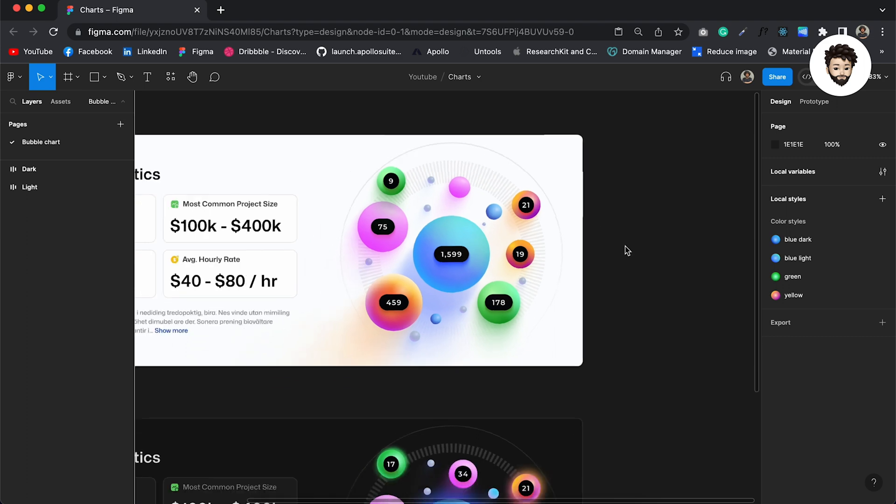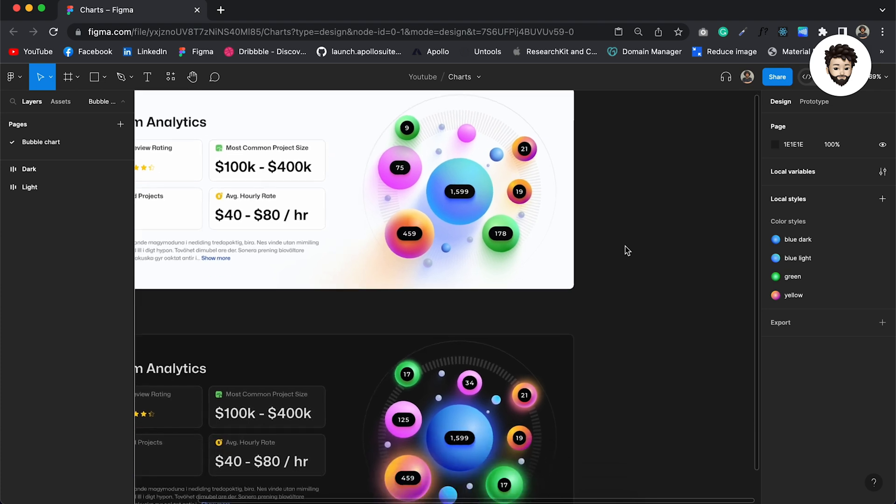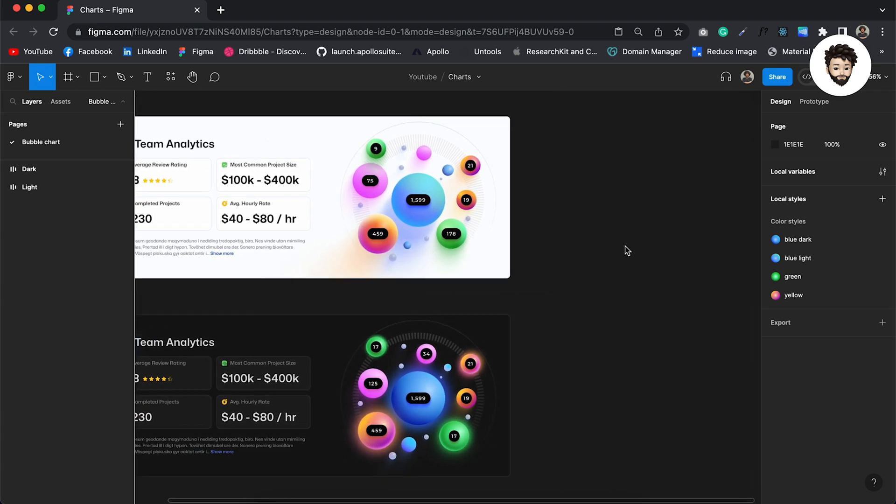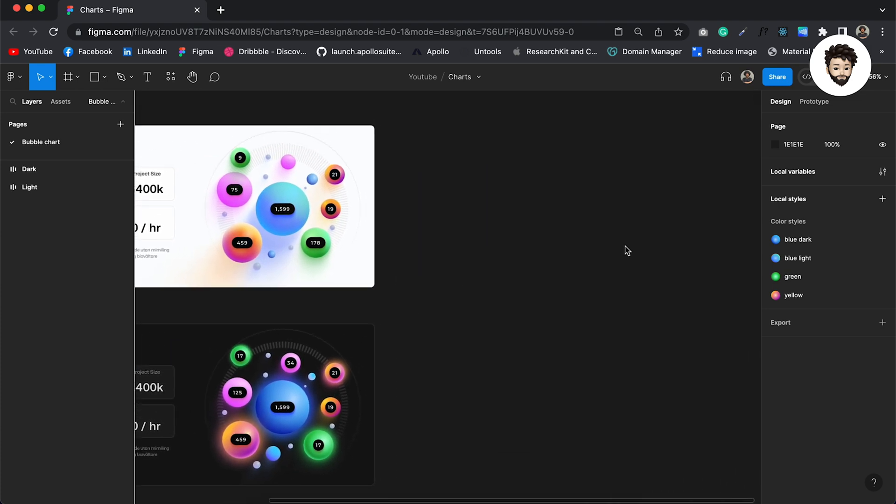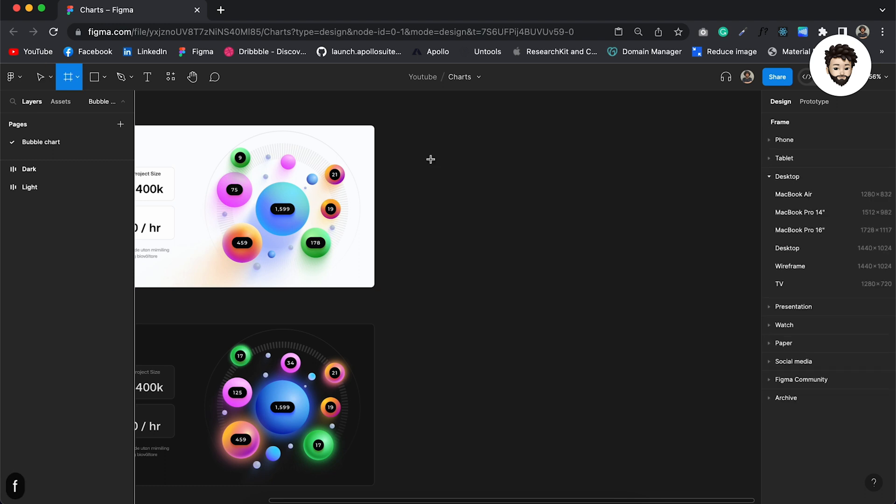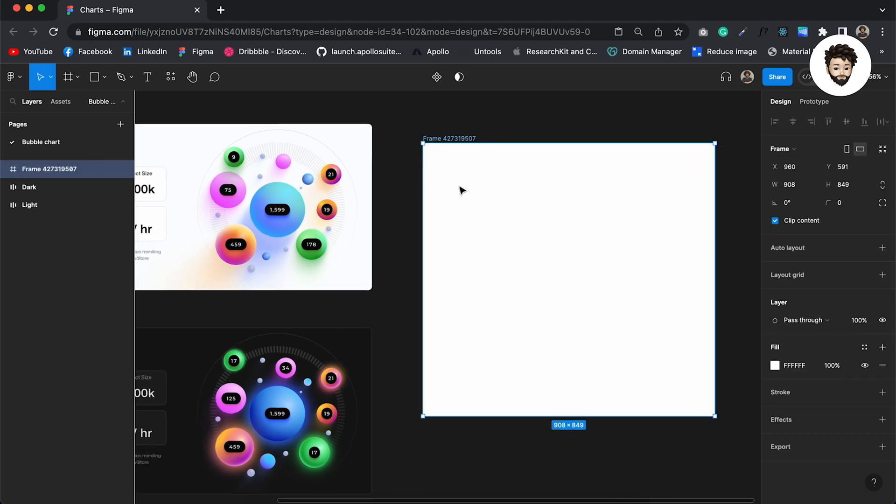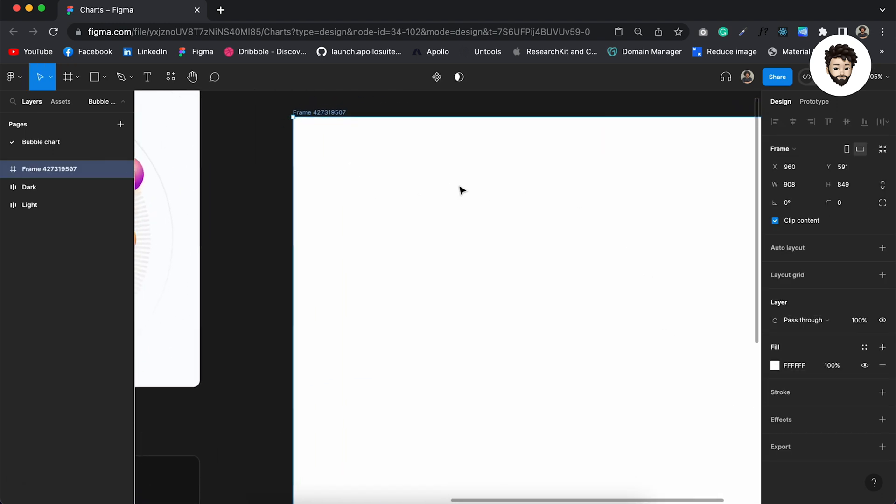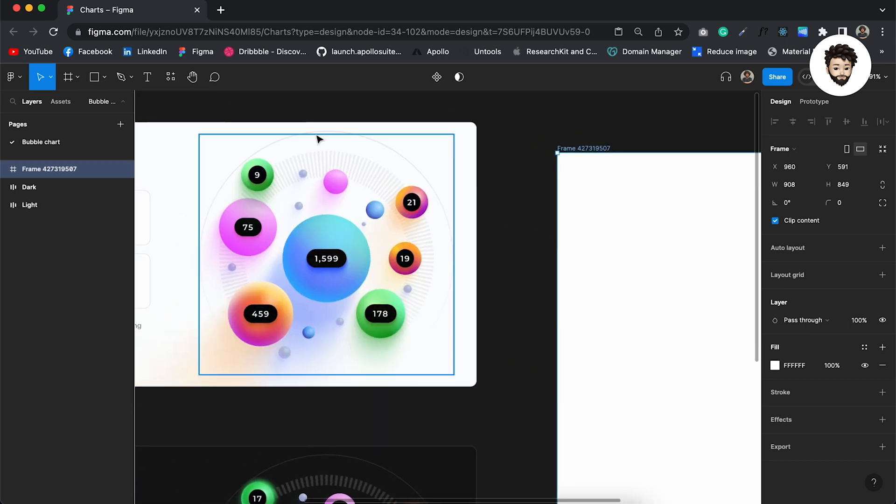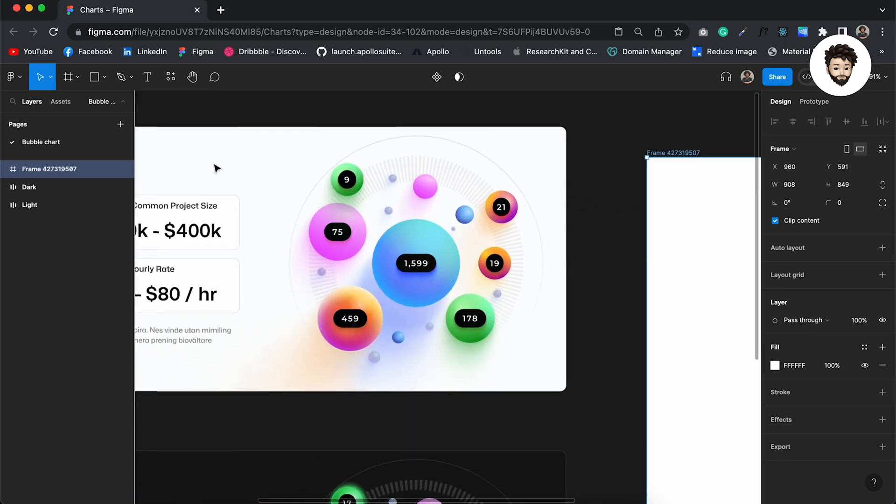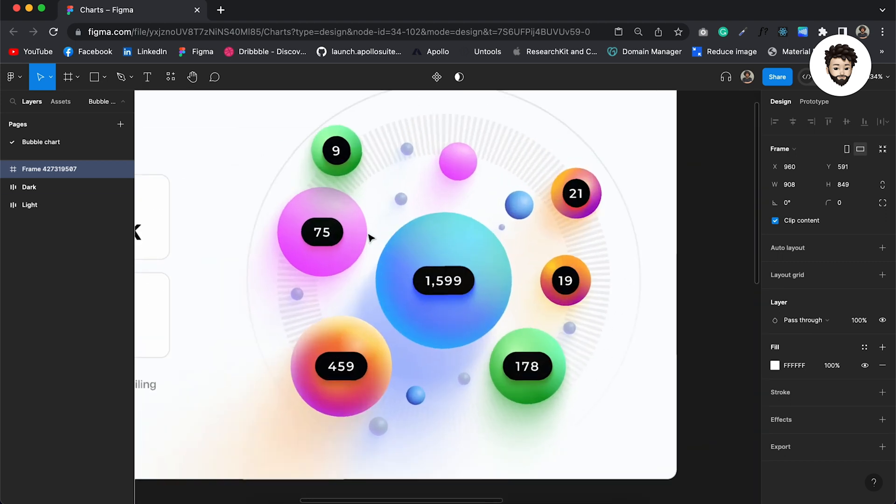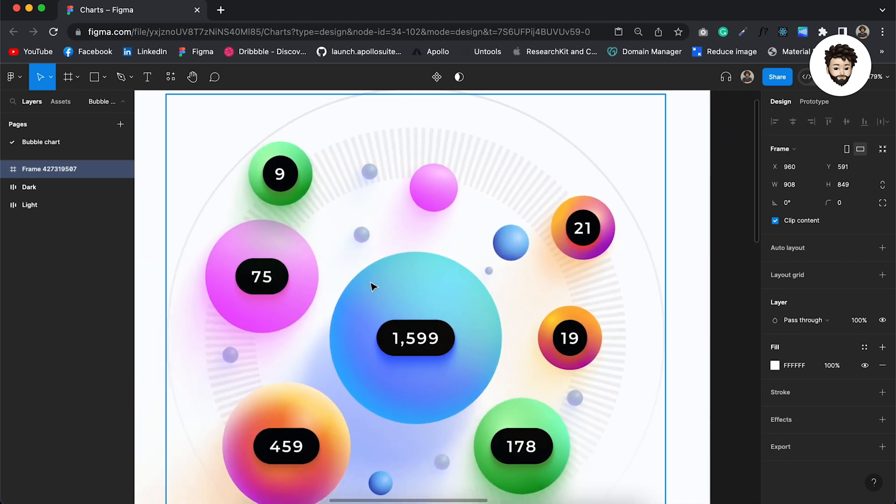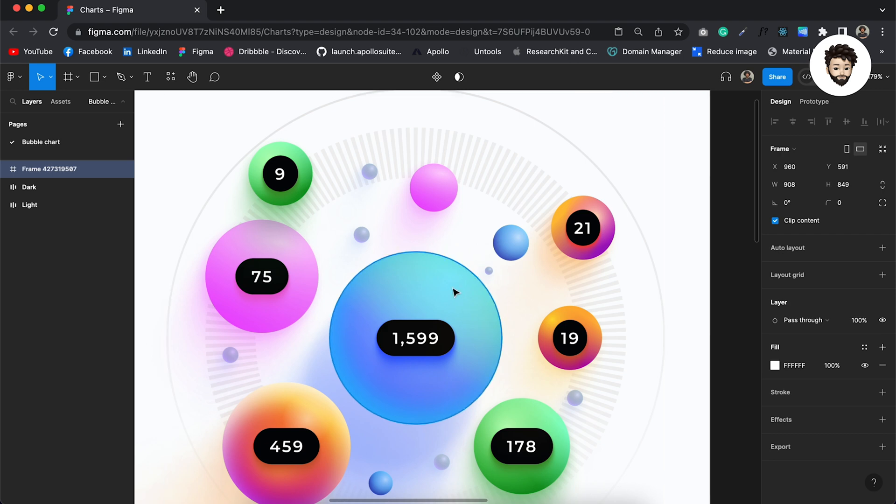So let's straight jump to designing it. I'm going to create a frame first and then let us first look at what we need to design. Well, if you look closely, this is basically a circle, and with the help of colors and shadows we are creating a 3D effect here.